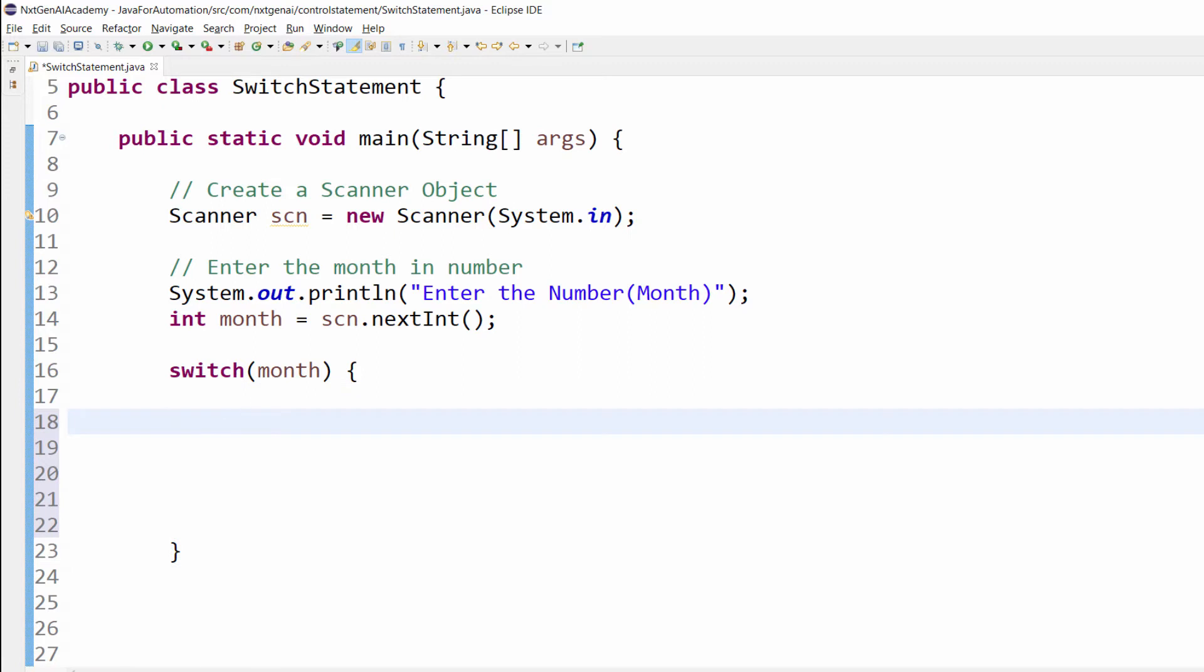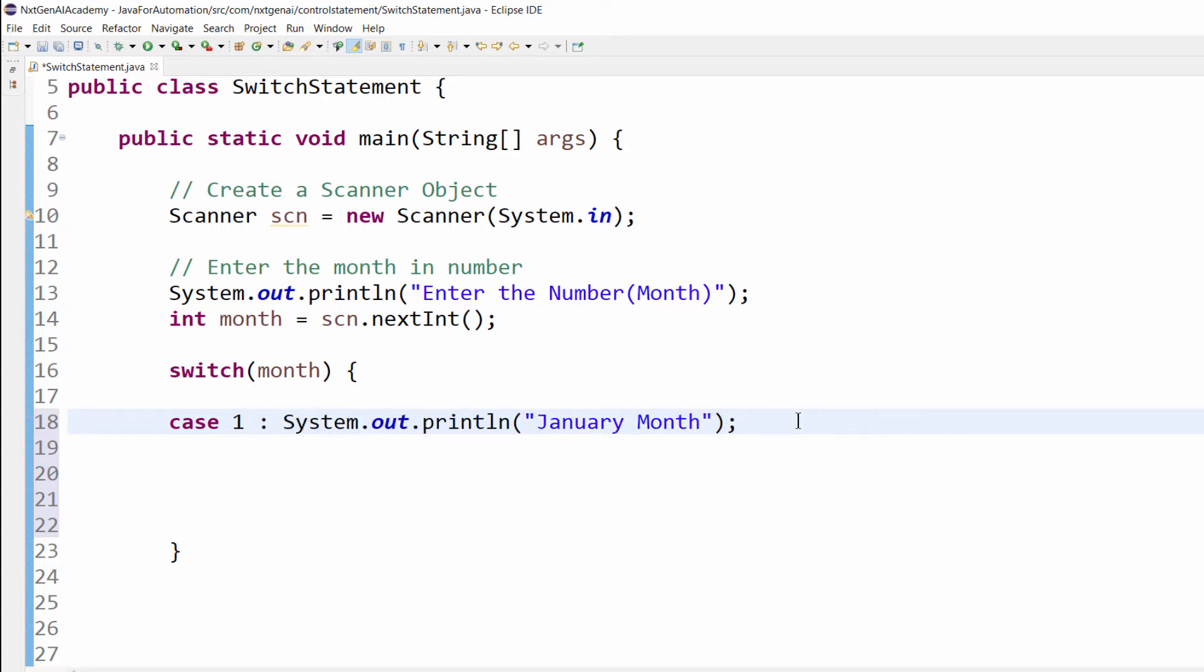Now we have 12 scenarios, right? 1, 2, 3, like that. Based on number, it should display the respective month name. So the first one is case 1. If a user presses number 1, then it will display January month.